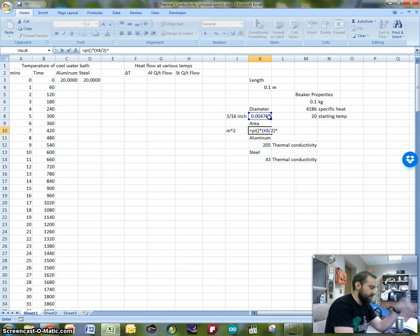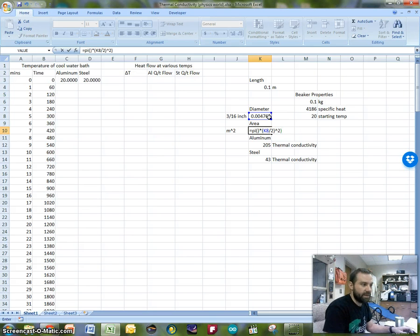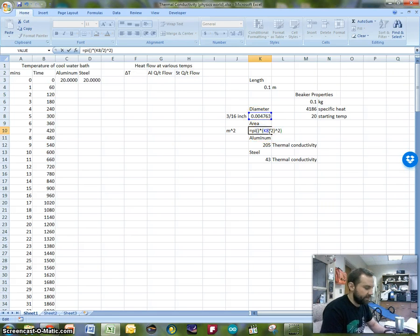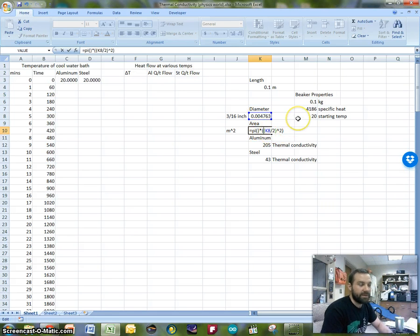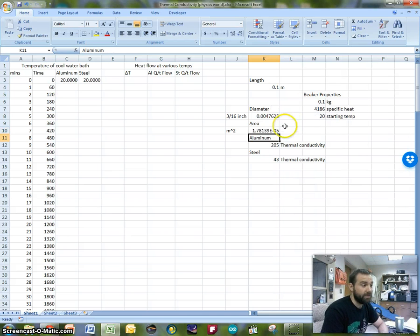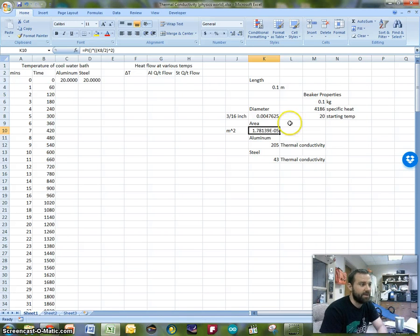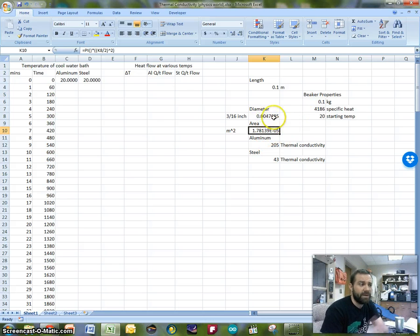So I'm going to do a raise to the second, like that. Now, in order to keep my order of operations correct, I'm just going to throw in as many parentheses as necessary. So there we go. We have a cross-sectional area for our conductor, and we've got a few things that play out nicely here.